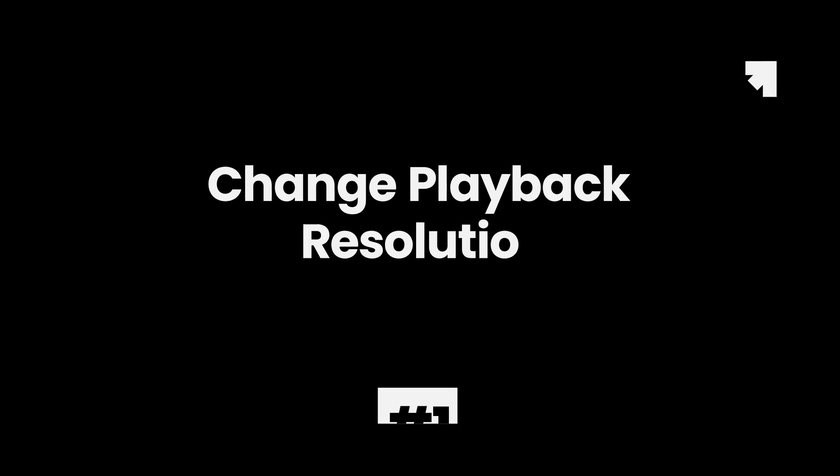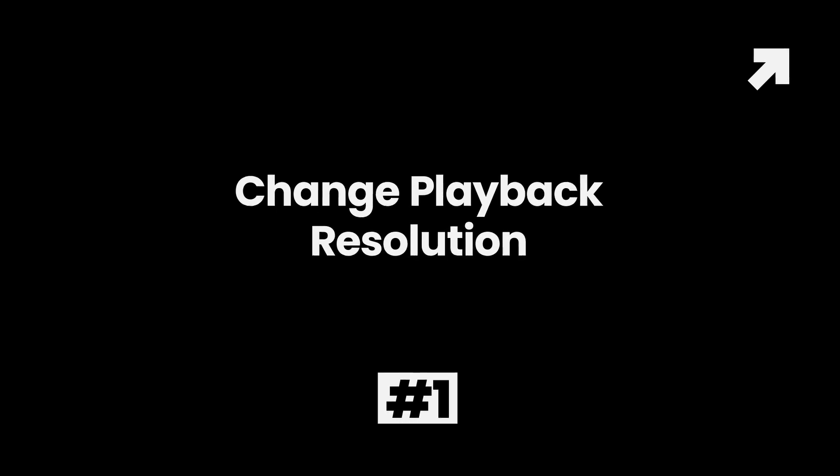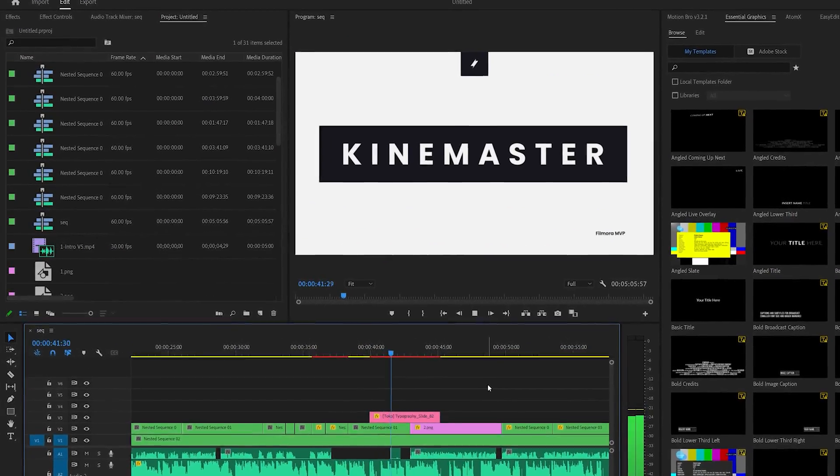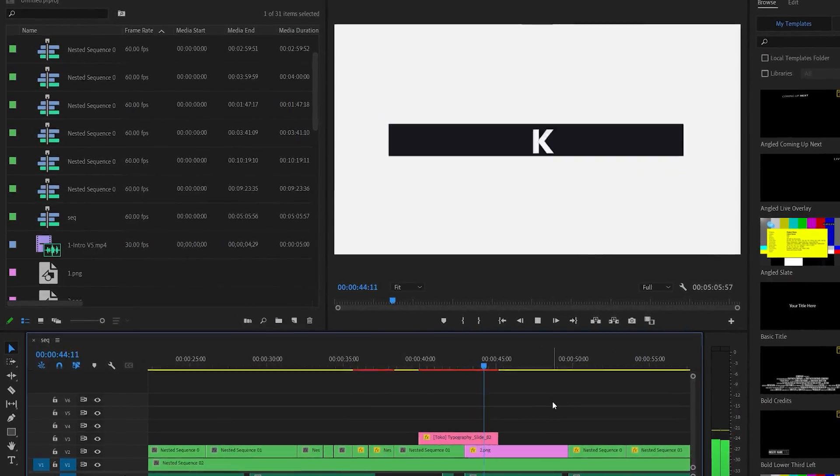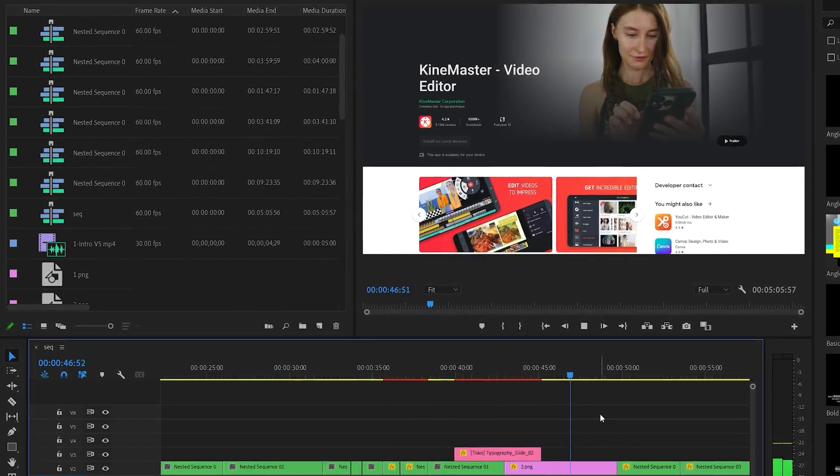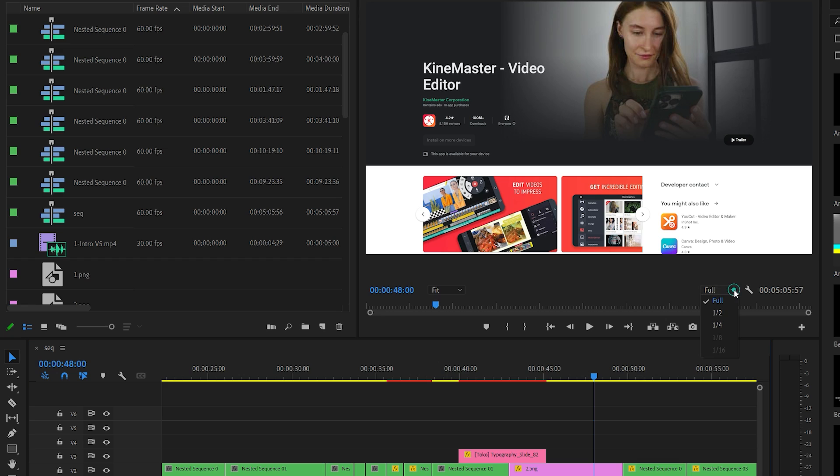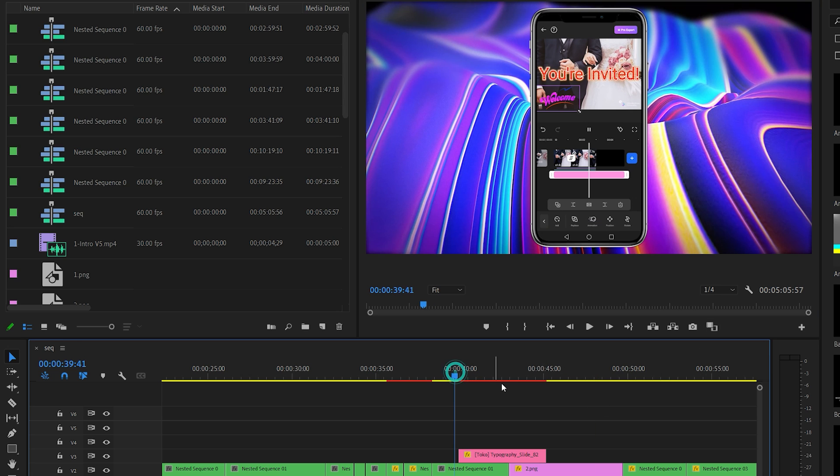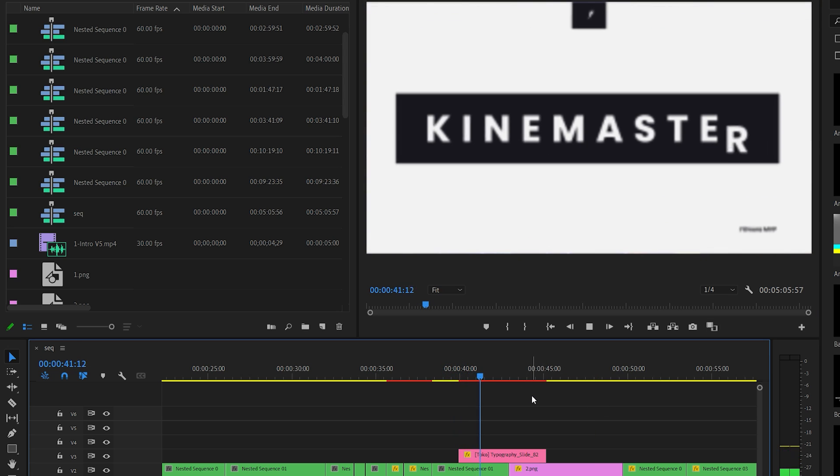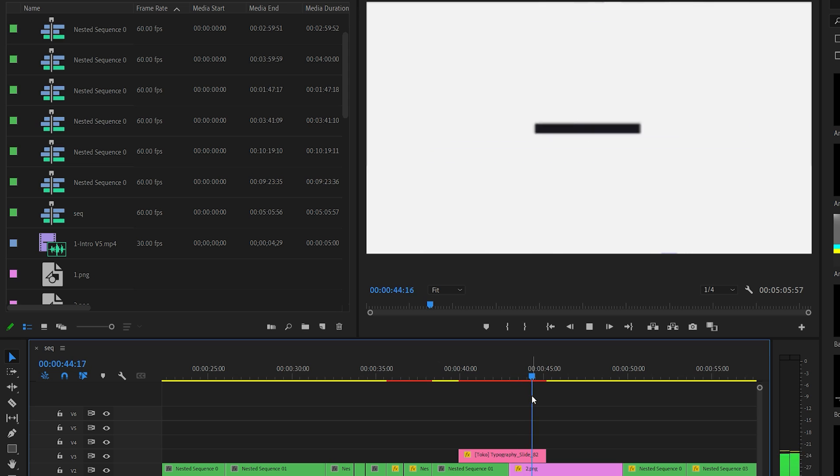Method 1: Change playback resolution. You can change the playback resolution for your video without altering its export resolution. This can reduce playback lag significantly. To make this change, click the playback resolution drop-down menu, the Full button, and select any of the four options to reduce the playback resolution to a fraction of the native resolution: half, quarter, one-sixth, or one-eighth.